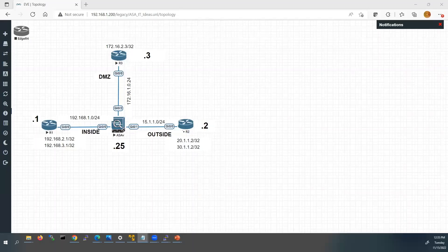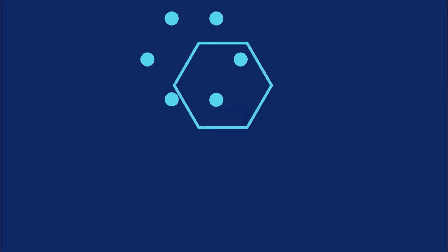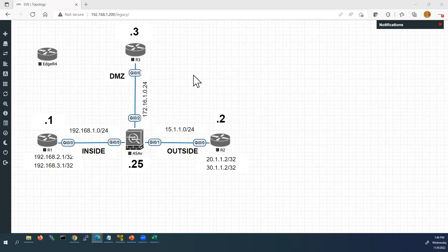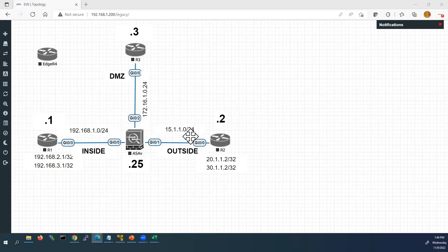Welcome back to my channel. In this video we are going to see how to configure Cisco ASA firewall interfaces. We will also see the ASA firewall traffic flow from one interface to another. For this demo we are going to use a topology with one ASA firewall and three routers — an inside network, a DMZ network with public services, and an outside network connecting to the internet.